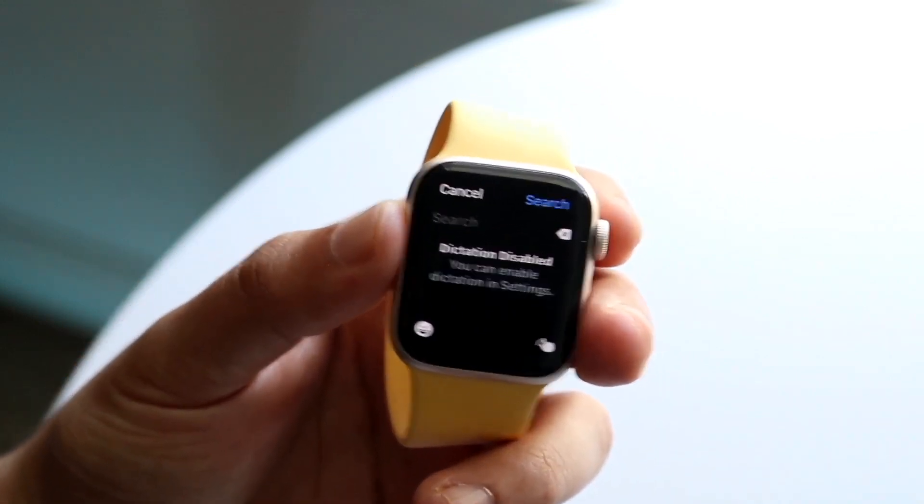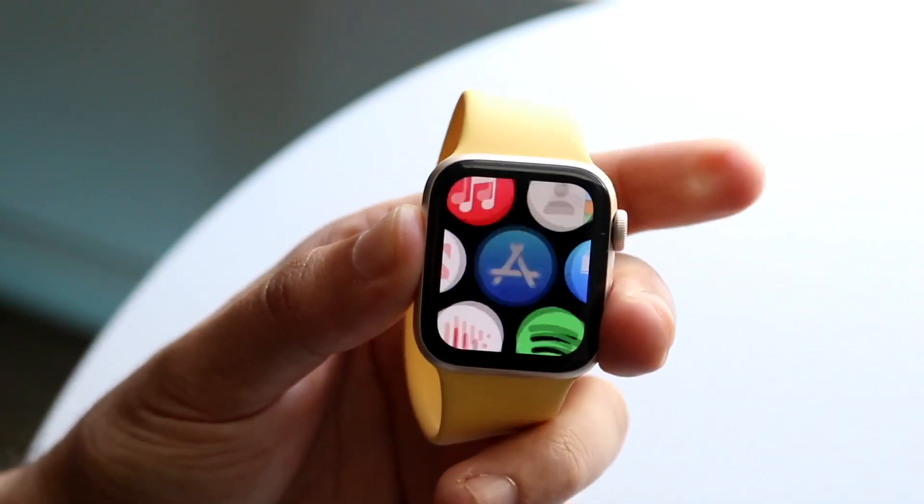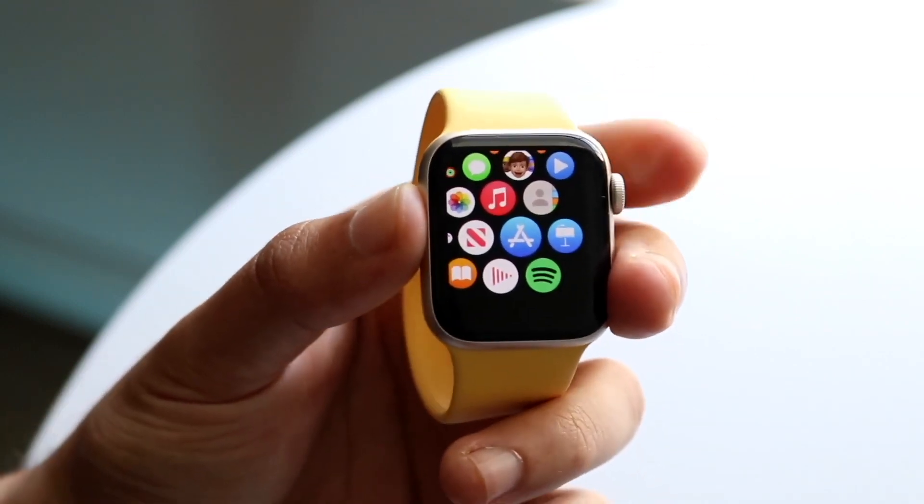Now the other thing I want to show you: if you click the digital crown here again, it acts as both a back button and a home button as well.